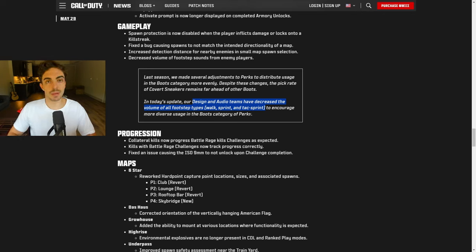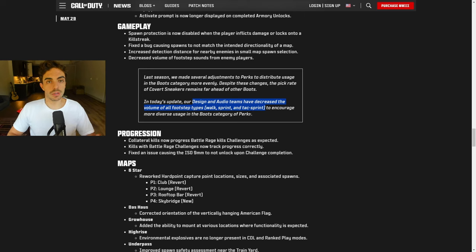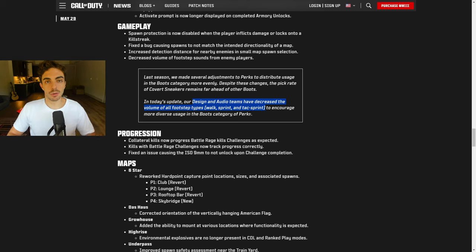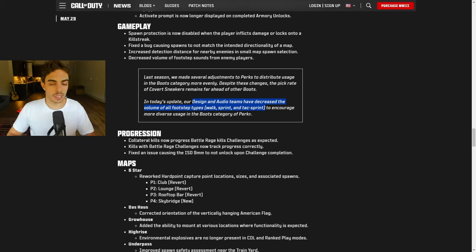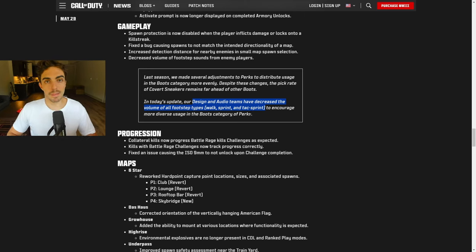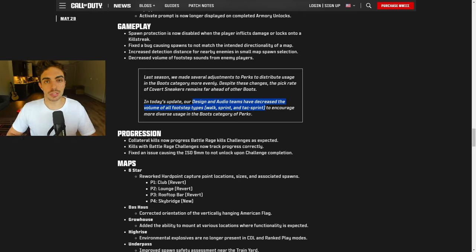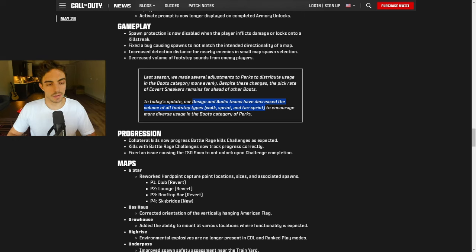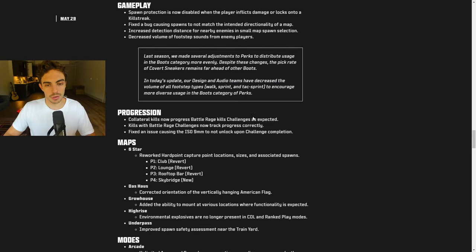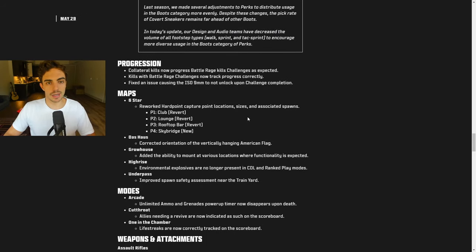For them, it seemed that a lot of people were using Covert even though there were decreased footstep sounds earlier in other patches. But there still wasn't as much diversity in the boots category that they would like. So in order to try and make it more diverse by letting you use something like Lightweight, they're decreasing the footstep audio even more. That's obviously always a W to try and eliminate sound whoring as much as possible.